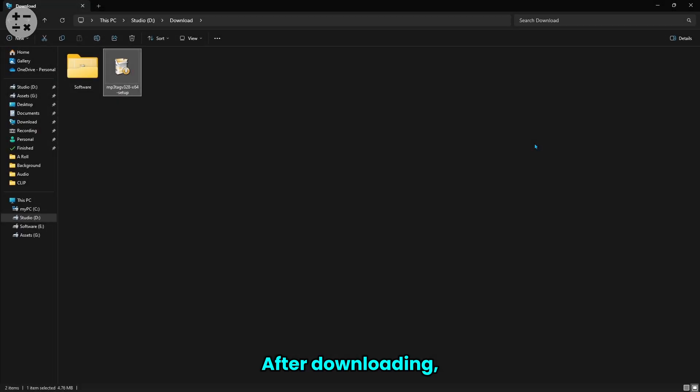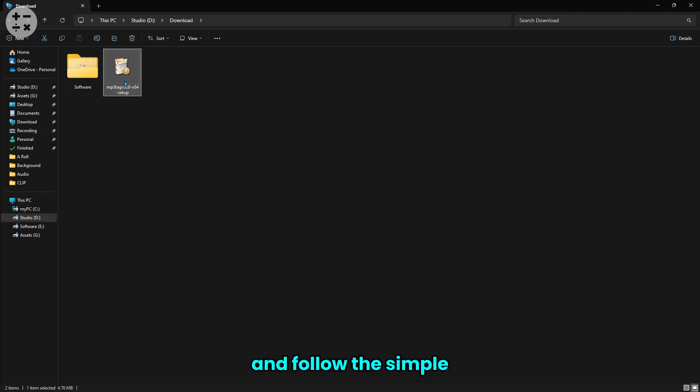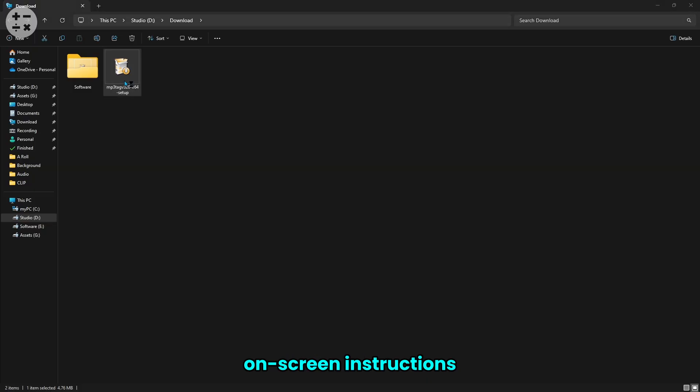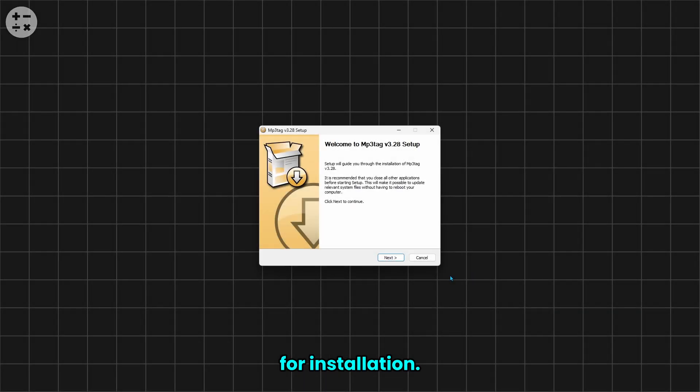After downloading, run the installer and follow the simple on-screen instructions for installation.